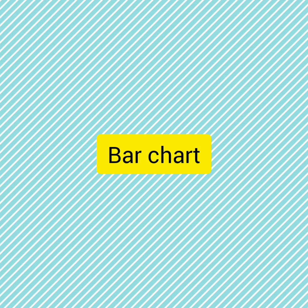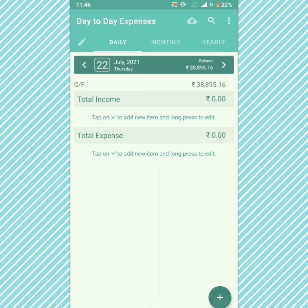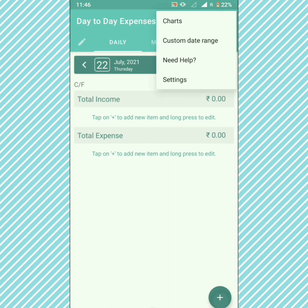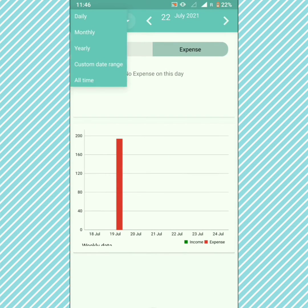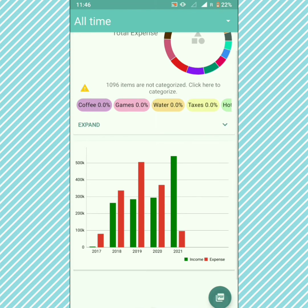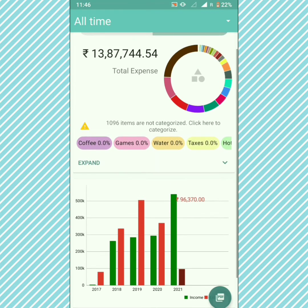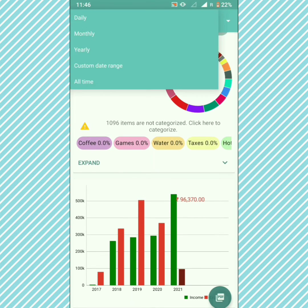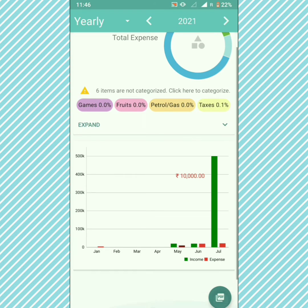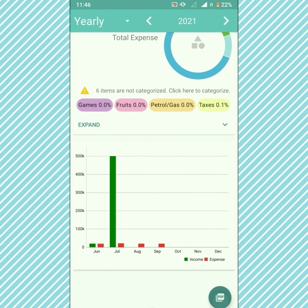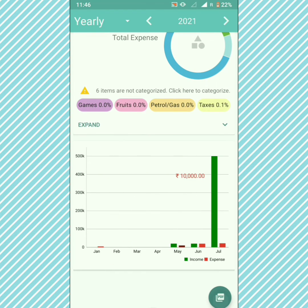Another exciting feature is the bar chart. Go to charts, choose all time, and you can see the income and expenses for a particular year. Click on the bar to see the amount. Choose yearly to see the income and expenses for a particular month.